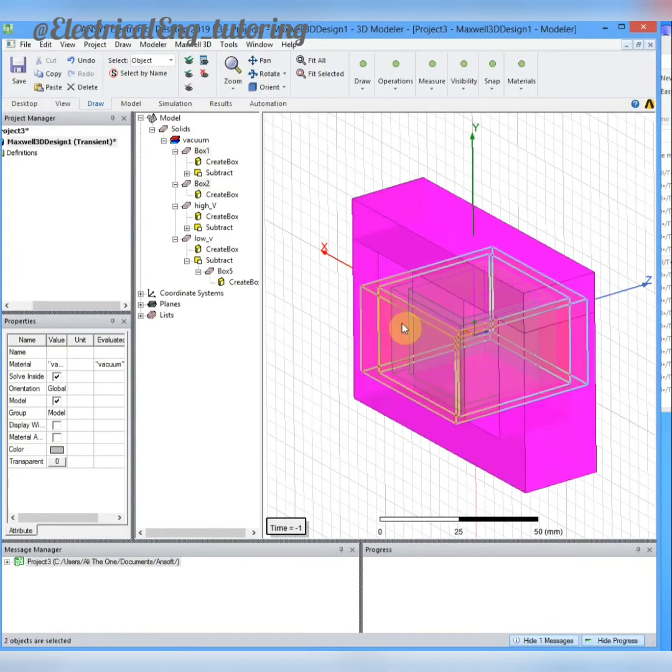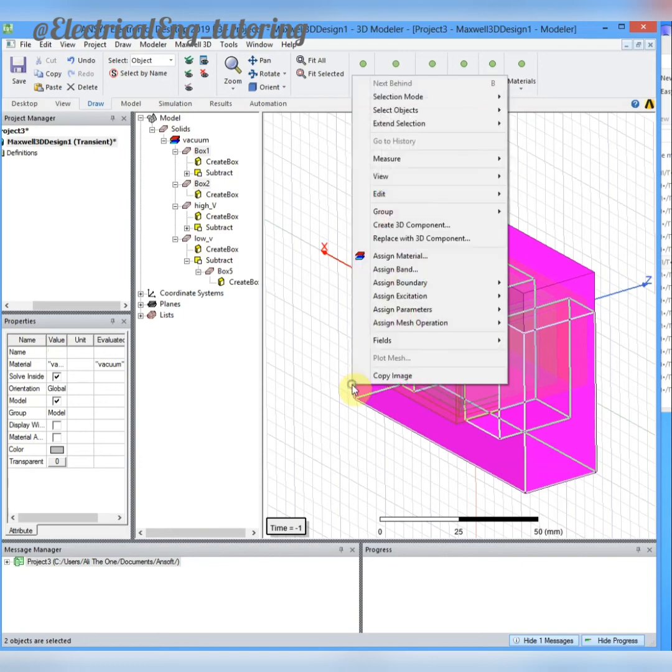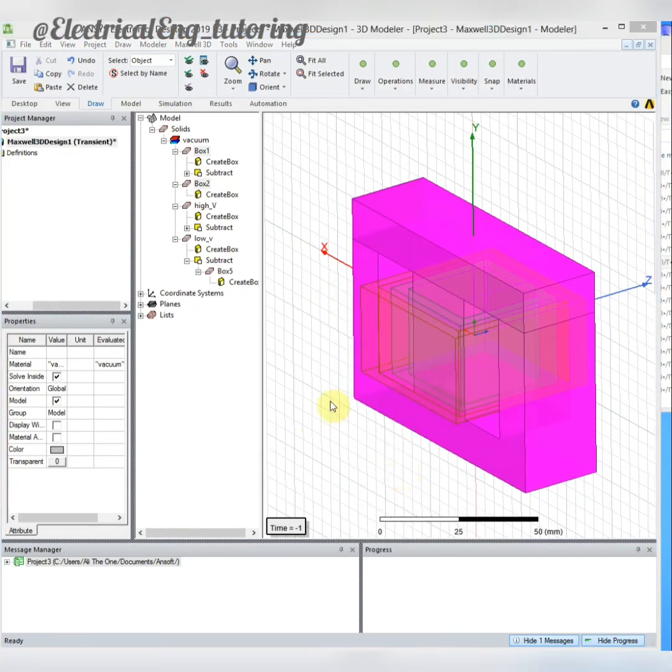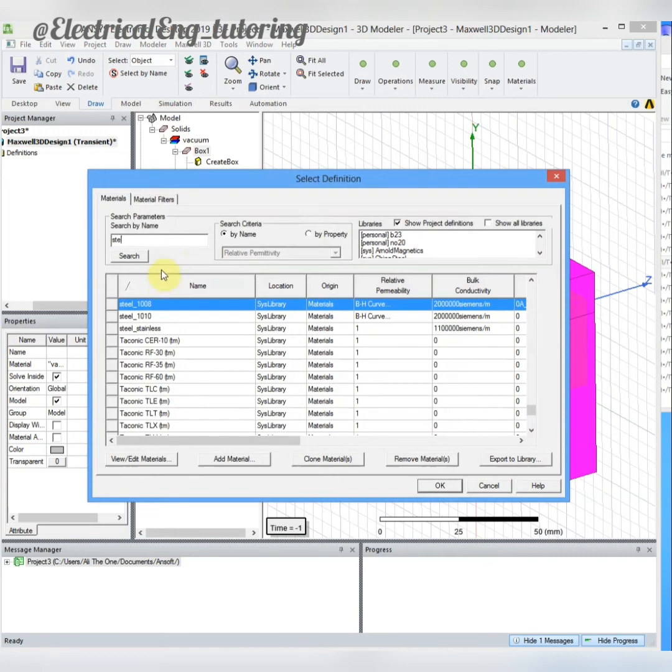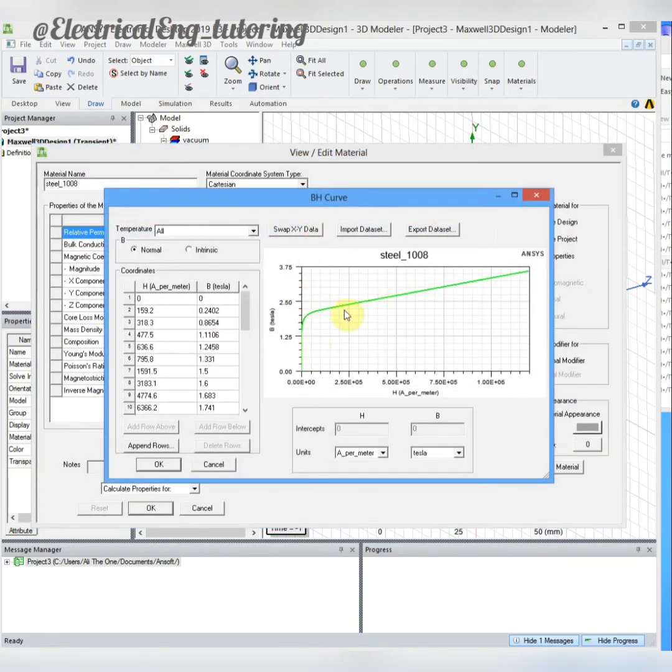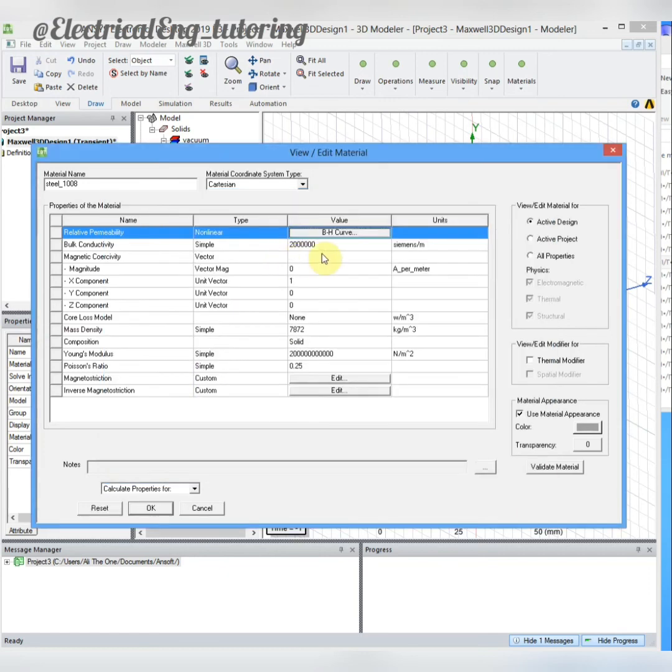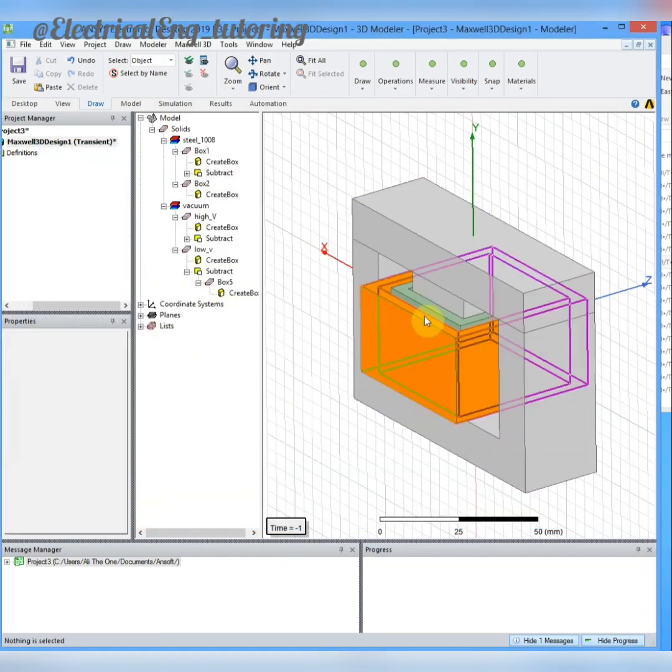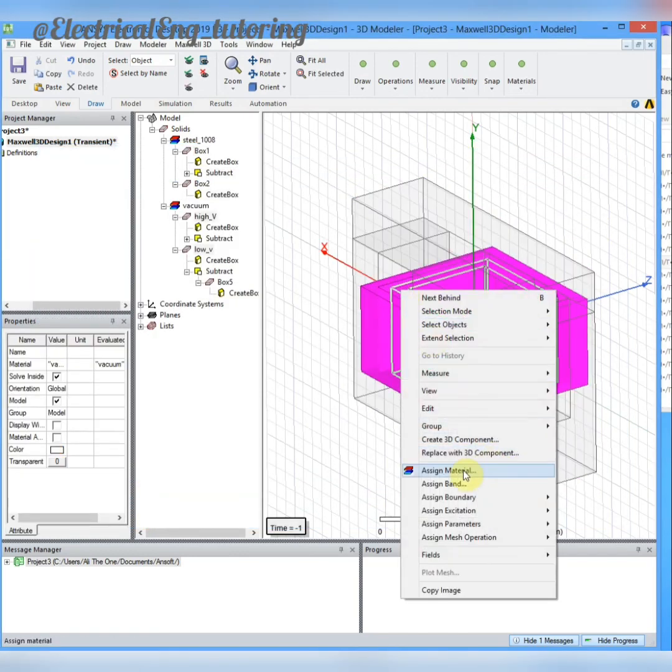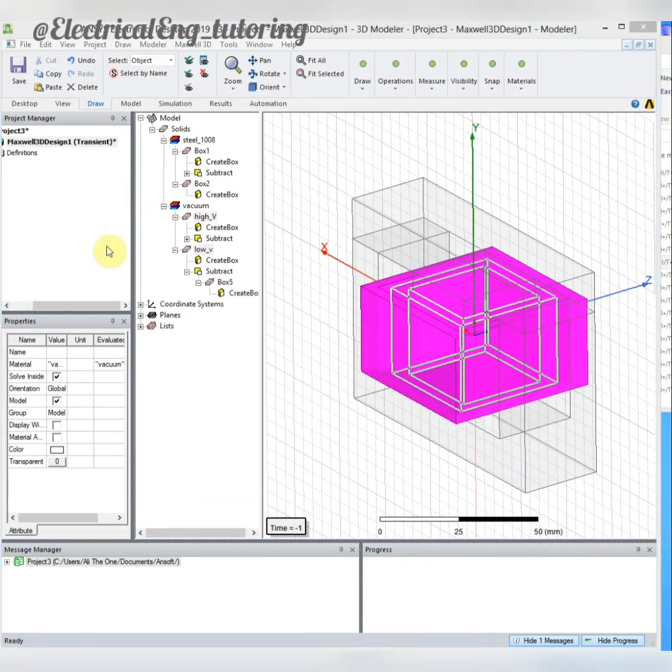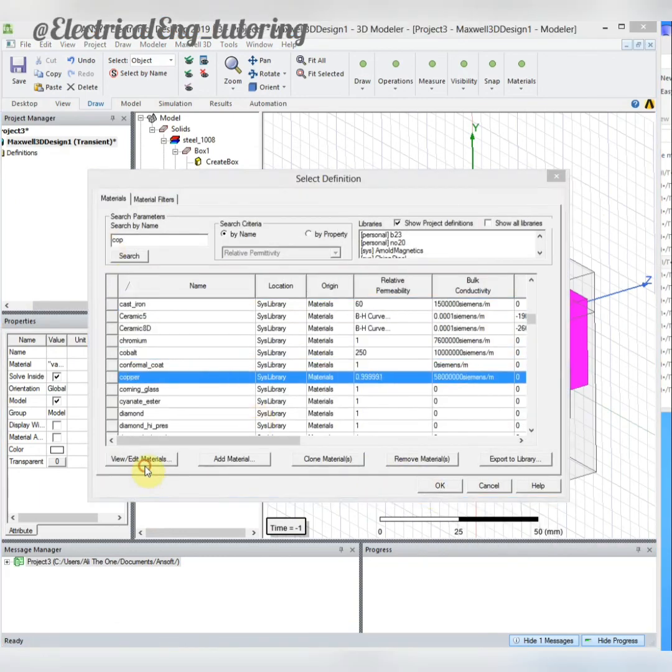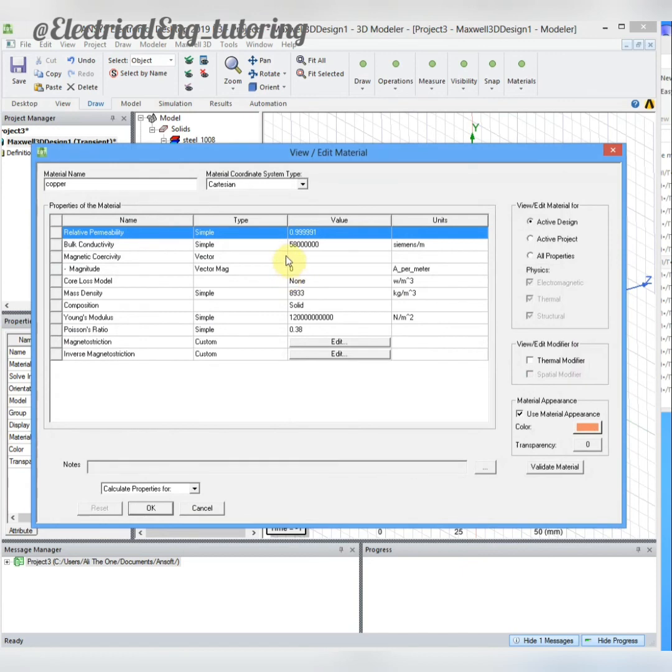Now we draw the geometry. Now we have to assign materials. As we know, the cores of the transformer will be from magnetic steel. To assign material, we have to right-click on the core, assign material. For steel parts I will choose a steel material. We can view the relative permeability of the steel; it's a nonlinear B-H curve. The conductivity is 2 million siemens. Windings are from copper. I will choose assign material, find the copper with bulk conductivity of 58 million siemens per meter.